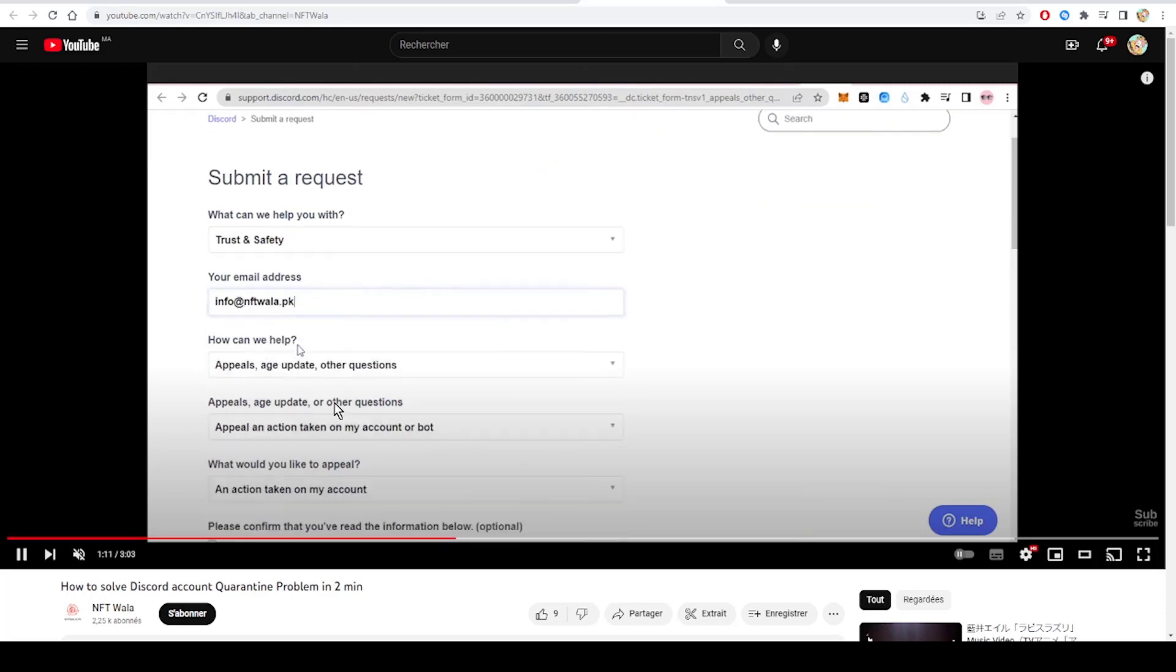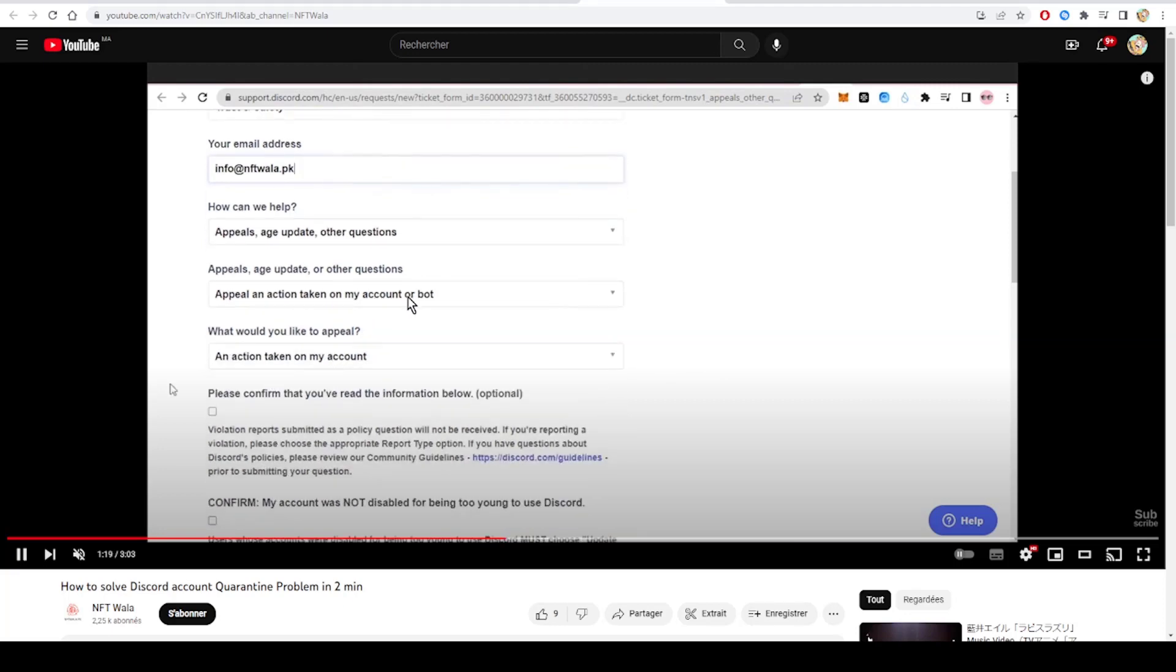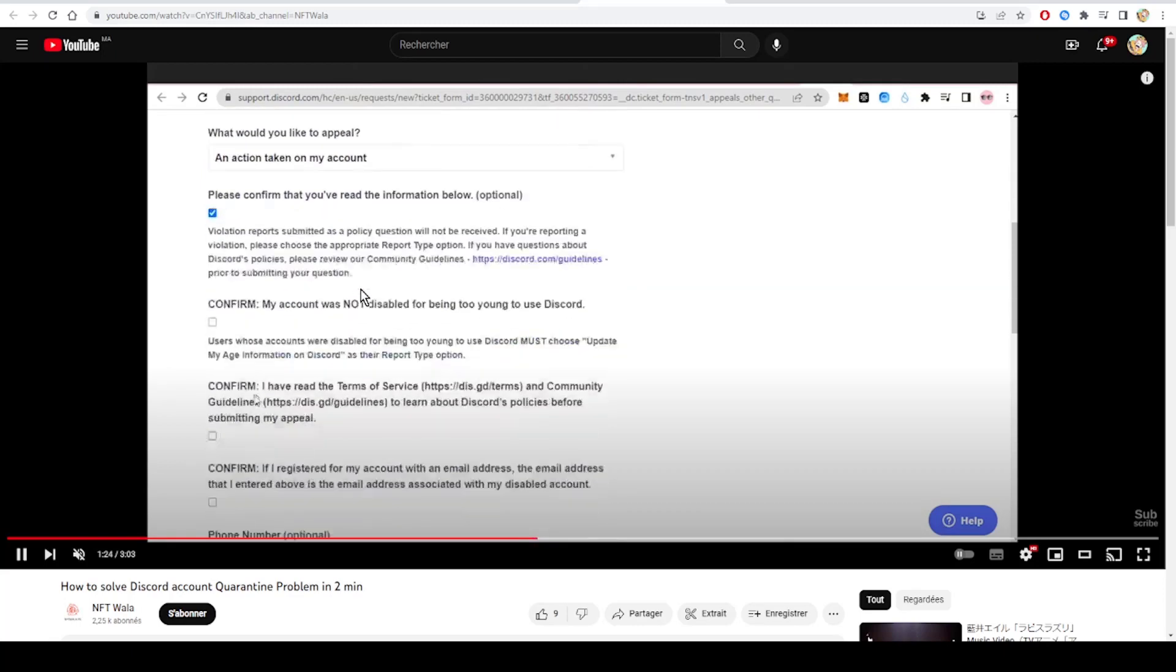How can we help? Appeals, age updates, or other questions. Appeal an action taken on my account or bot. What would you like to appeal? An action taken on my account.